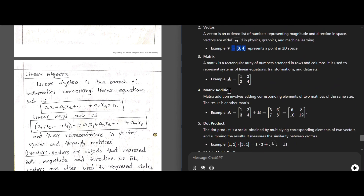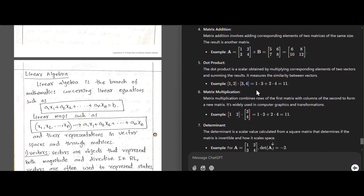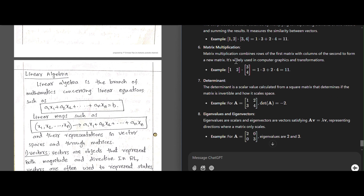A matrix is a rectangular array where numbers are arranged in rows and columns — for example, 1, 2 in the first row and 3, 4 in the second row. Matrix addition involves adding corresponding elements of two matrices — the first element of matrix A with the first element of matrix B, and so on. The dot product multiplies corresponding elements and sums them — for example, 1×3 + 2×4 = 11. Matrix multiplication combines rows of the first matrix with columns of the second to form a new matrix.